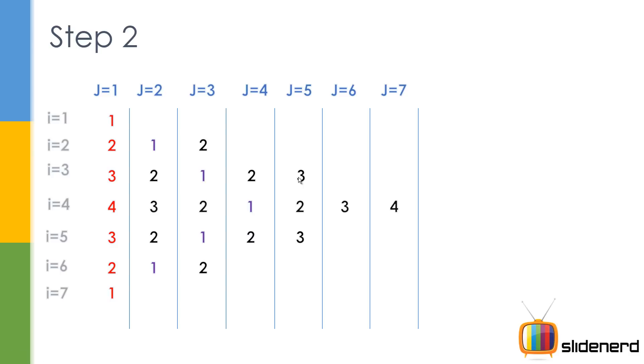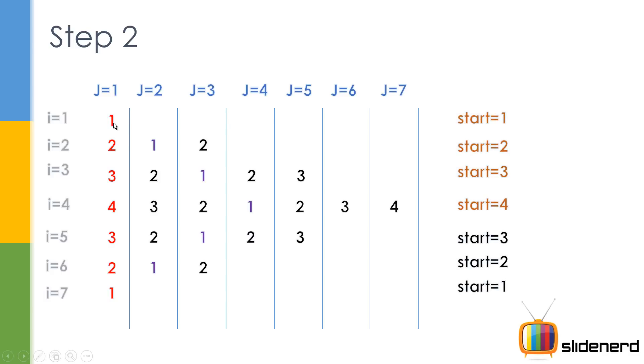Now when you see a problem like this, think about the starting value. See over here the starting is 1, over here the starting is 2, over here the starting is 3 and then it goes 4 but then it starts decreasing. You guys notice that, that means when i is 4, till i is 4, it keeps increasing. After that it keeps decreasing right.